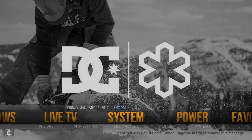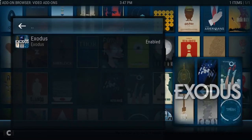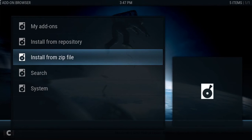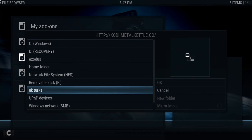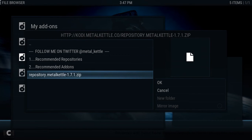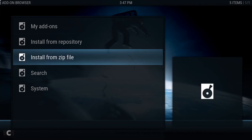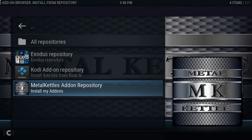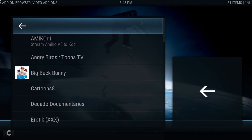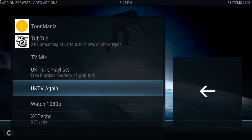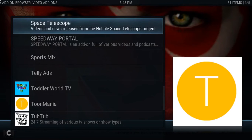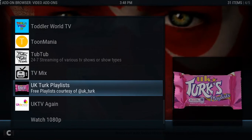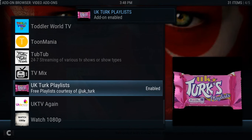Again, back out, into System, Add-ons, and back to Install from Zip File. There's the folder we made, so click that. We want to click on the repository for Metal Kettle. It's another repository, so it won't just have UK Turks — it should have a few others in as well, but we're after UK Turks at the minute. The repository is added, so again Install from Repository. There's the Metal Kettle repository, click that. Again we want a video add-on, and this time we're looking for UK Turks. There it is — click OK and Install. UK Turks is now enabled.